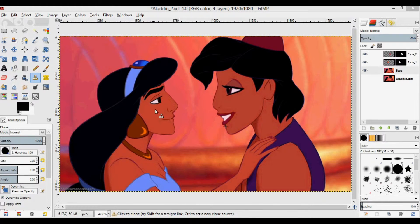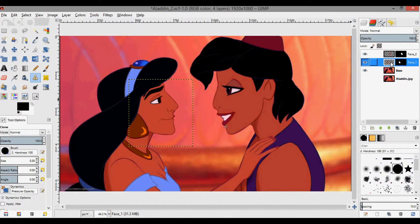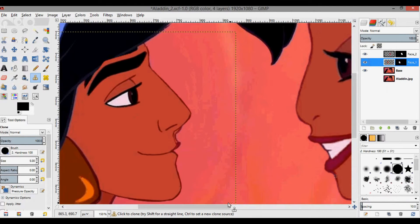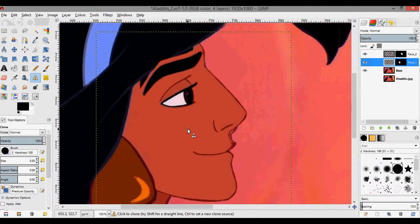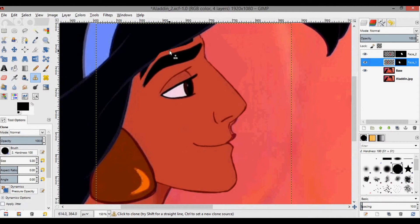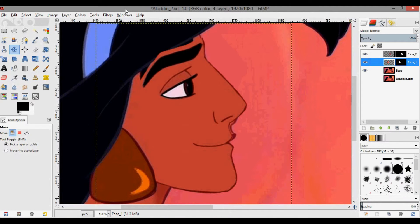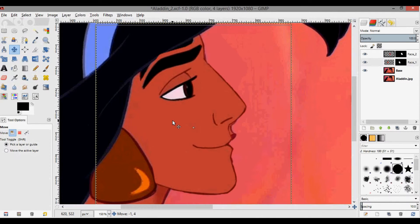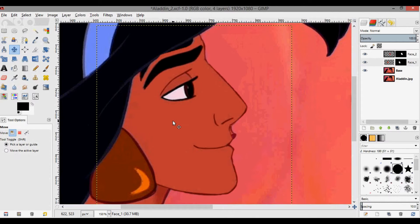Now we want to do the same thing for Aladdin's face on Jasmine. We're going to select her face and zoom in. This one's a tiny bit trickier because we have to fill in a little up here. We can actually move his face — press M, move it a little bit down and back. This will make our life a little bit easier.